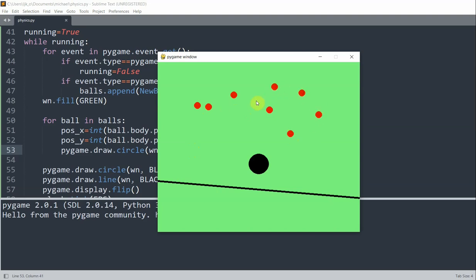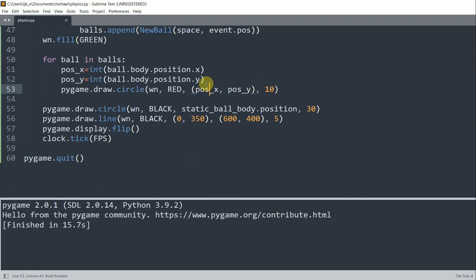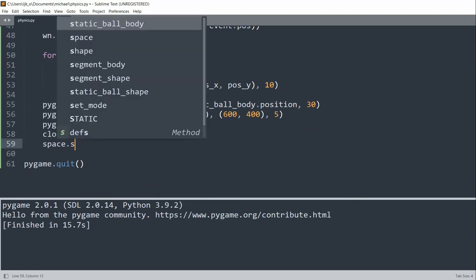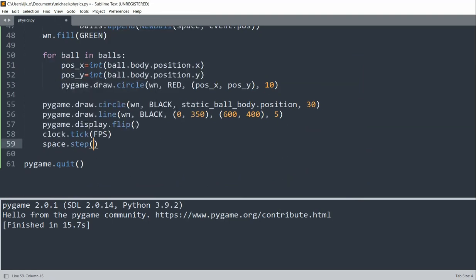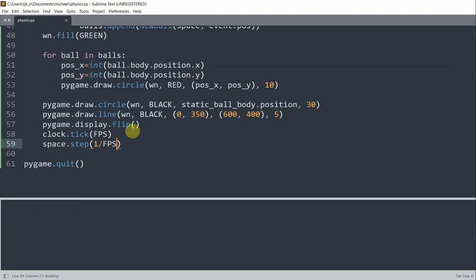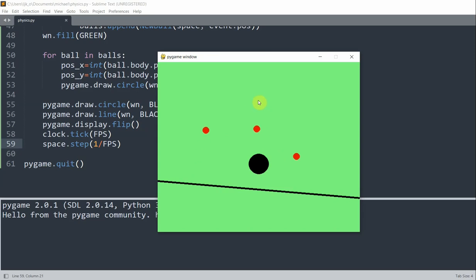And that's because we have to call the step function in PyMunk to constantly update the simulation. So what I'll do is underneath the clock.tick, I'll call space.step with a value of 1 over the frames per second. So now if I save and run this, now you see that when I click and create a ball, they drop under gravity and collide with the surfaces.